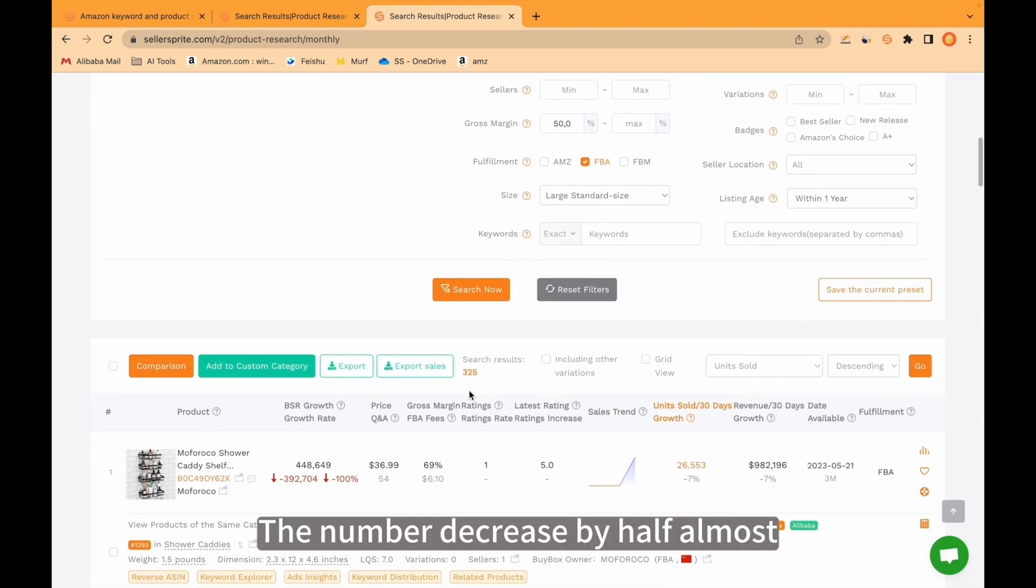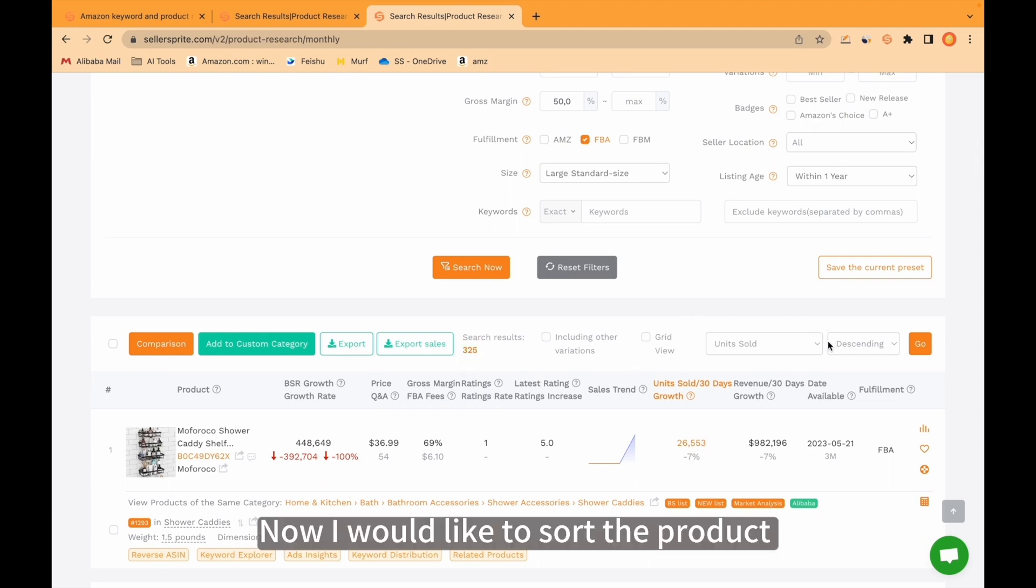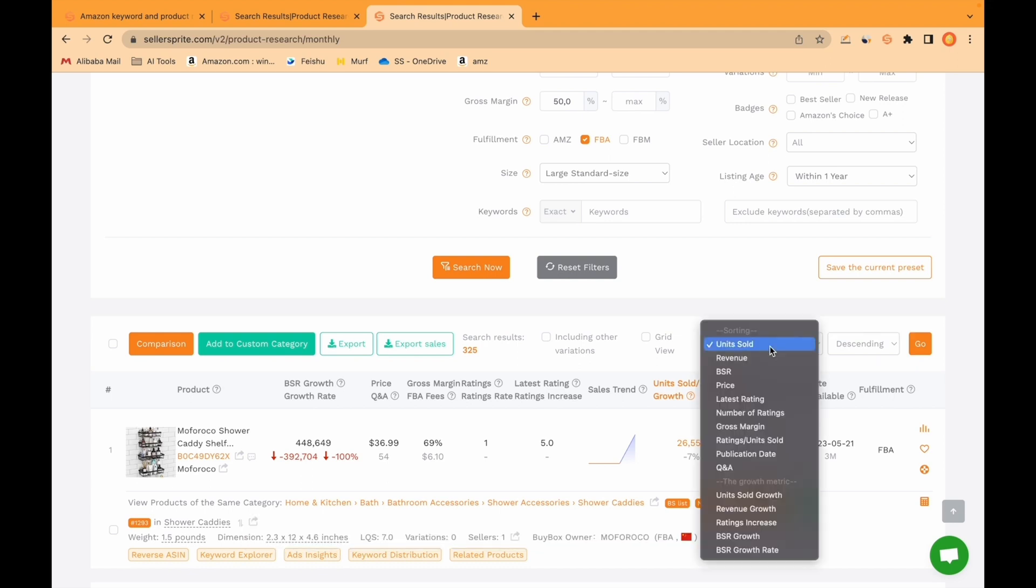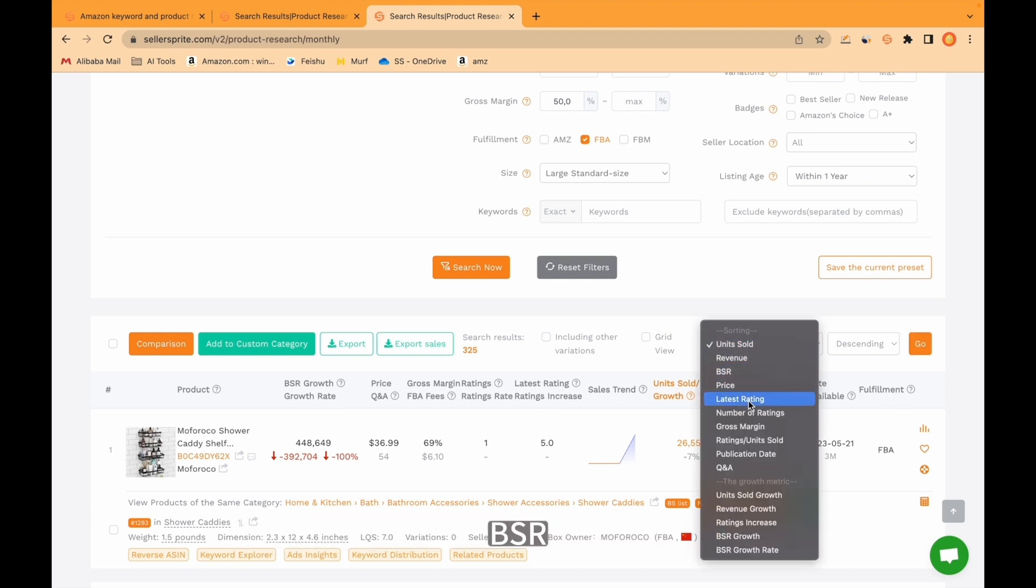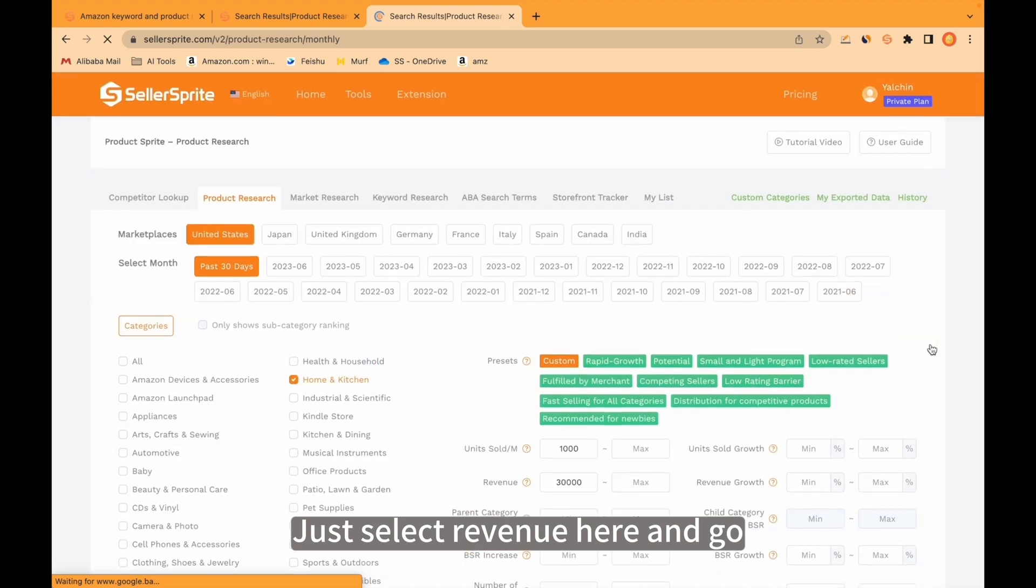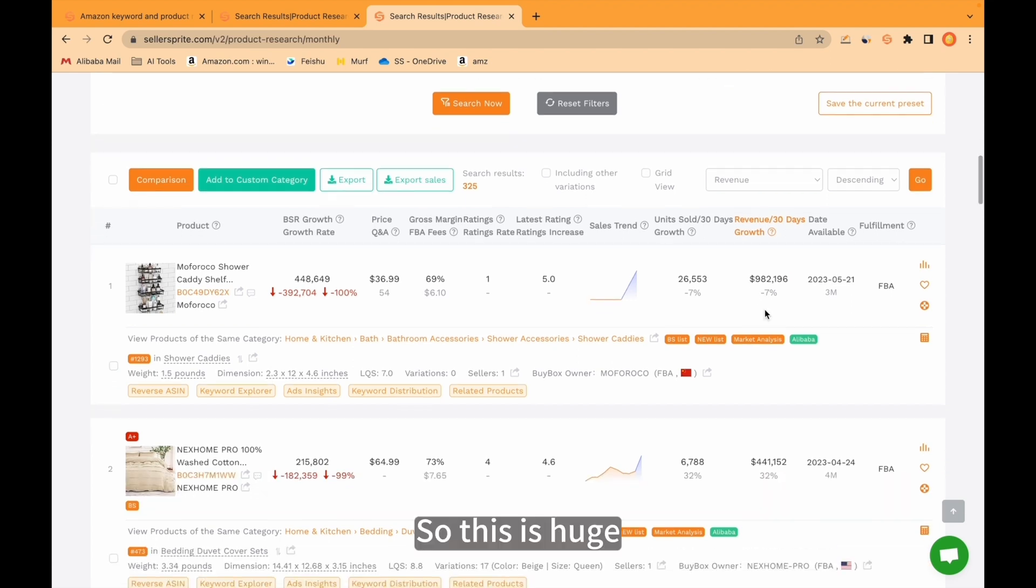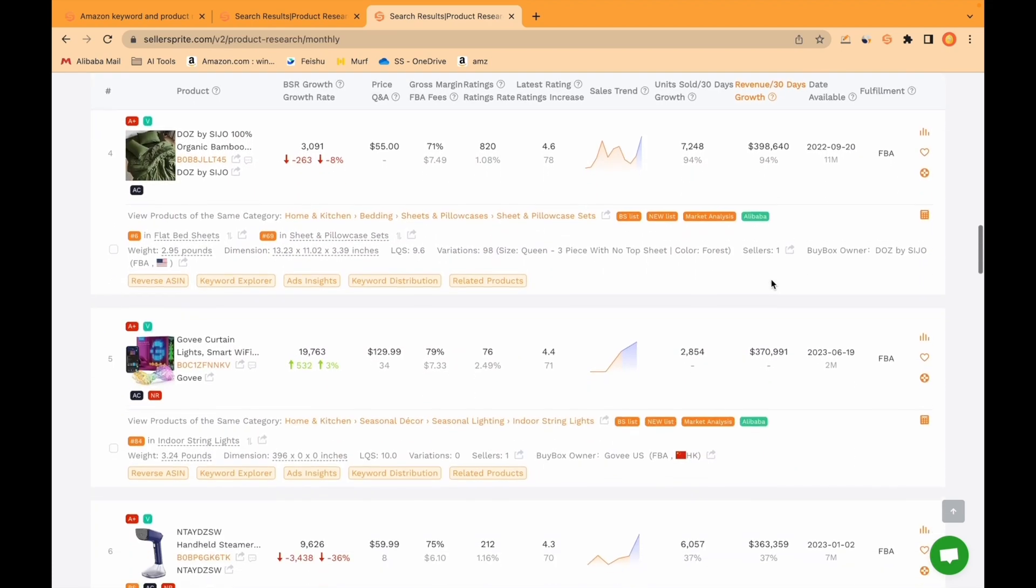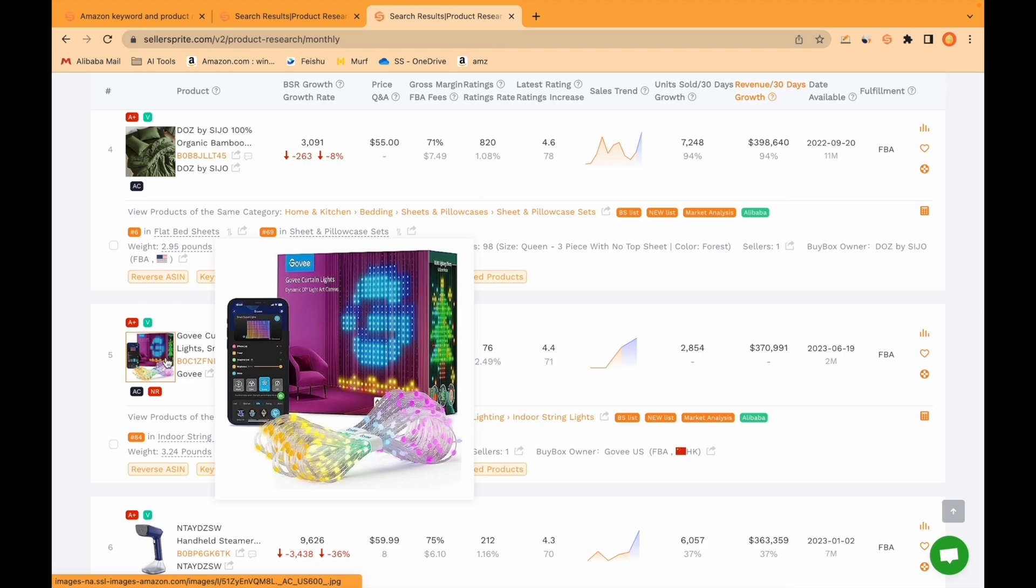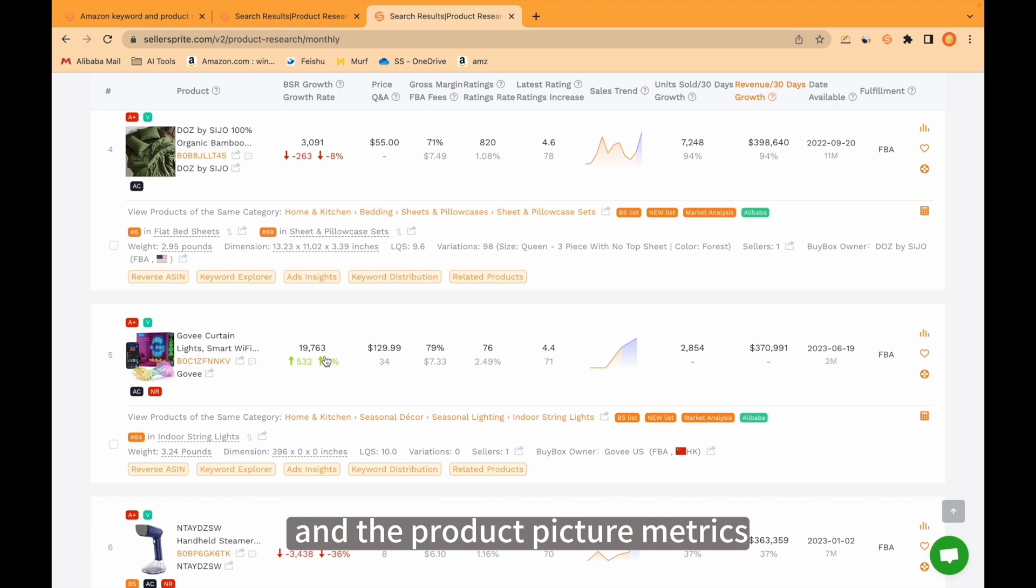The number decreased by half almost. There are now 325 products. Now I would like to sort the product according to different metrics. I leave it always descending from here. I can sort according to revenue, BSR, etc. I would like to sort according to revenue. This product generated almost 1 million dollars in last 30 days. So this is huge. Maybe we need to find another example. This product is something with light. When we put mouse over, we are gonna see the product picture and the product metrics.